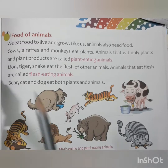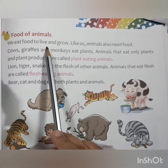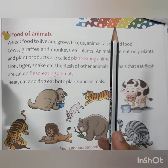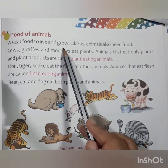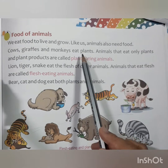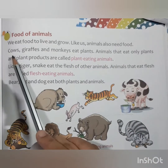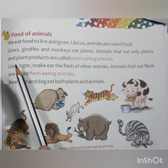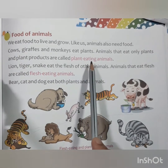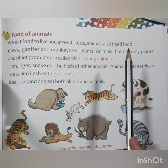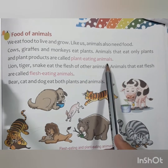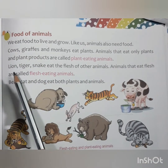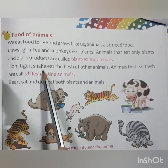Now let's look at the food of animals. We eat food to live and grow, and like us, animals also need food. Cows, giraffes, and monkeys eat plants. Animals that eat only plants and plant products are called plant-eating animals.